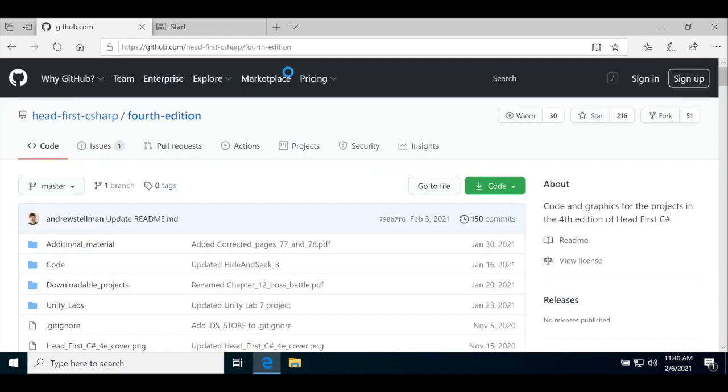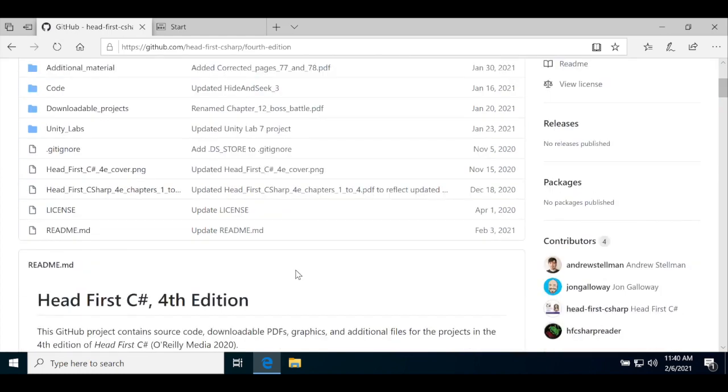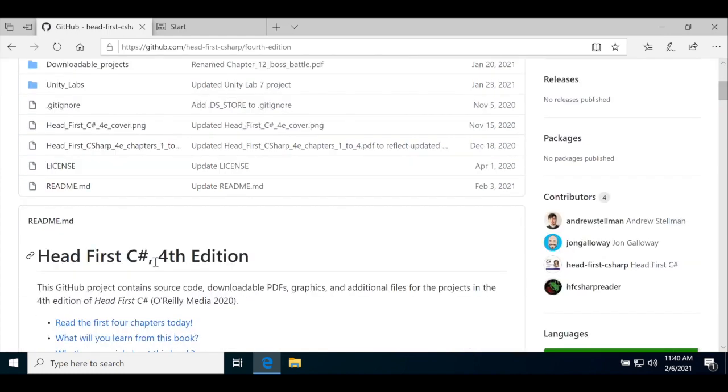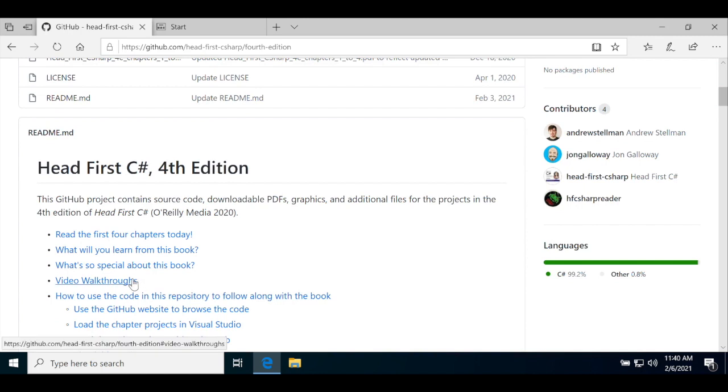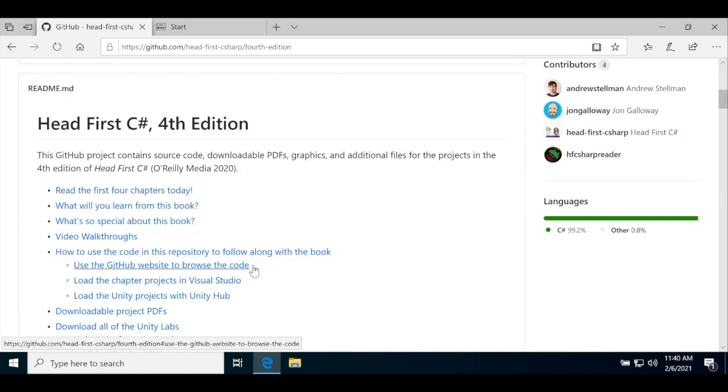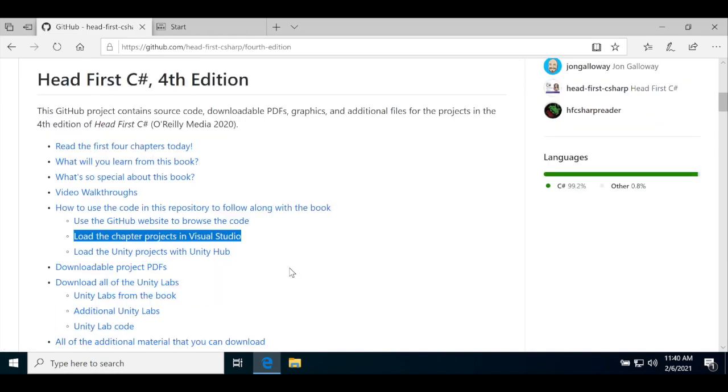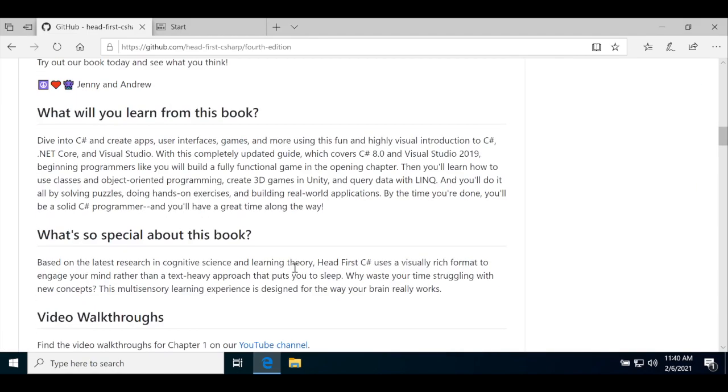Once it's open, you can use the code dropdown near the top of the page to download a zip file with the code in the book. You can also scroll down or search for the text master.zip and click on the direct link to download the file. You can find that direct link in the Load the Chapter Projects in Visual Studio section of the page.